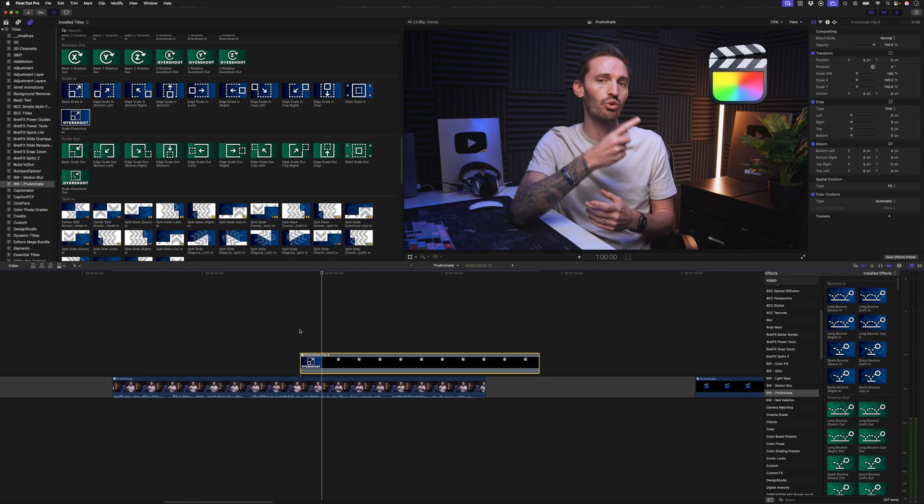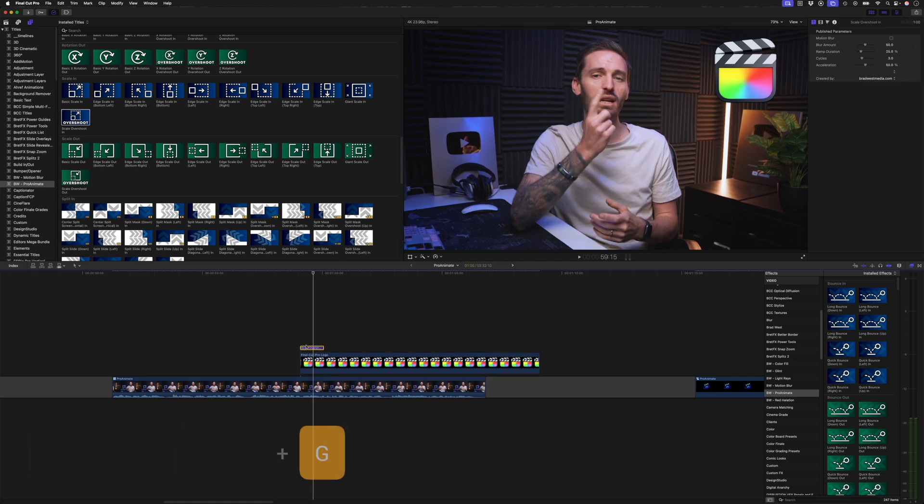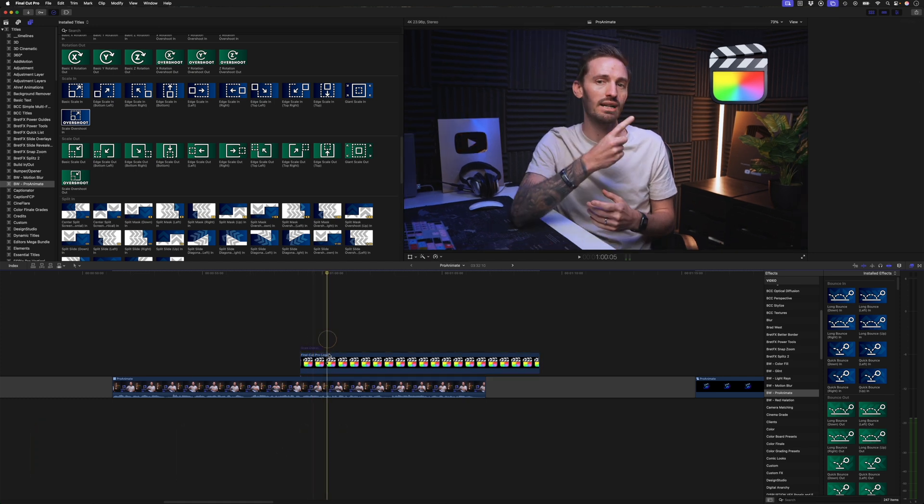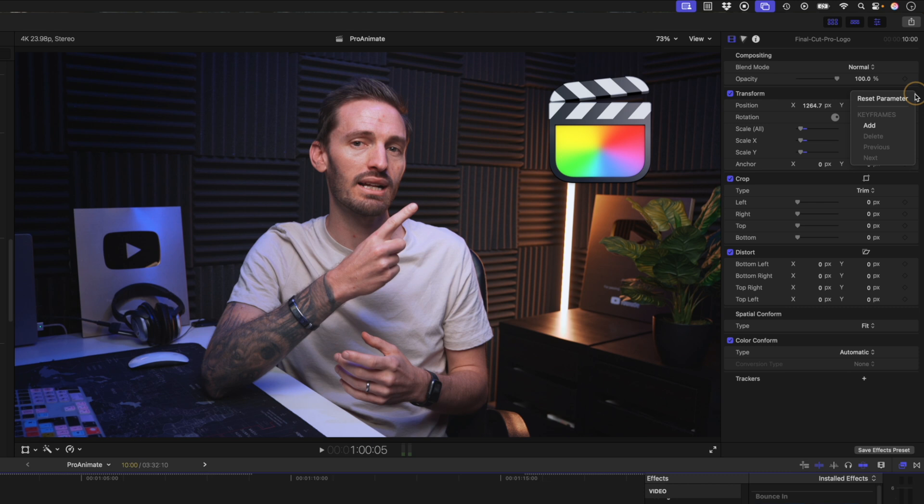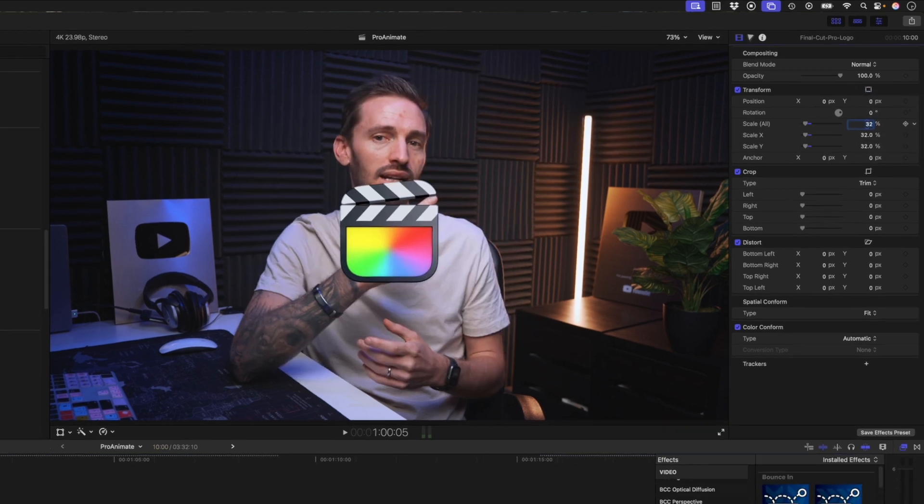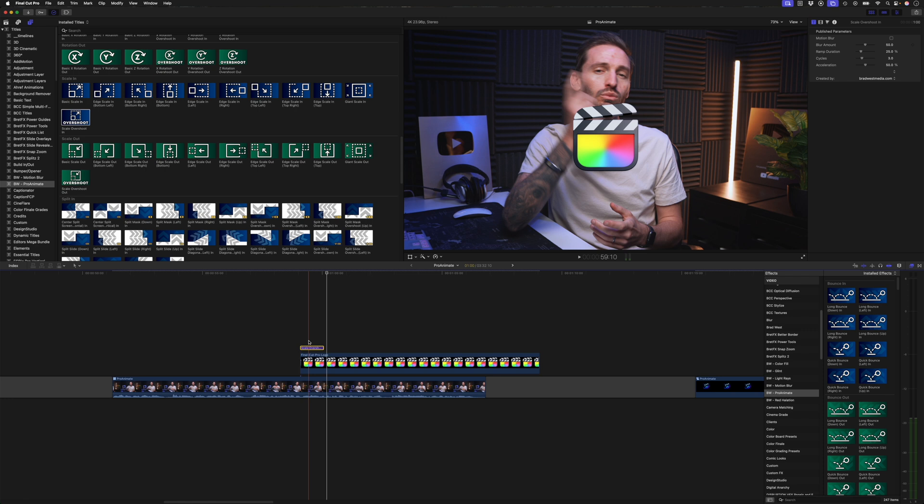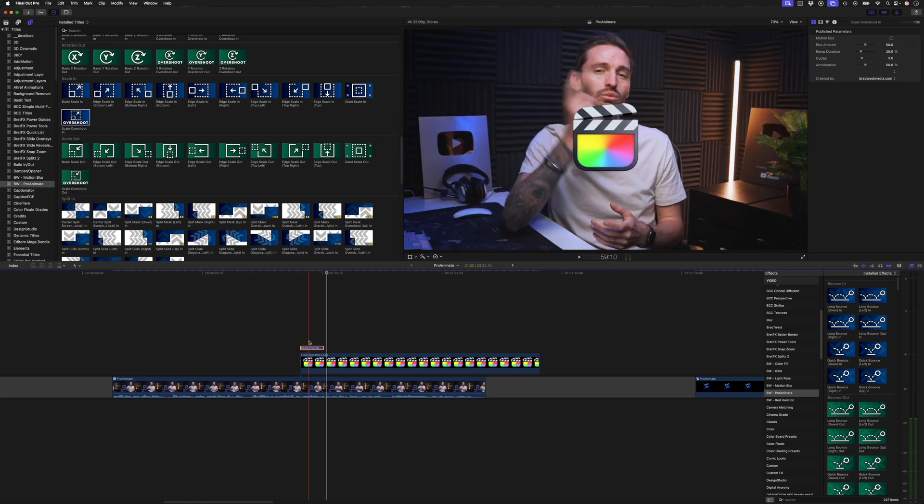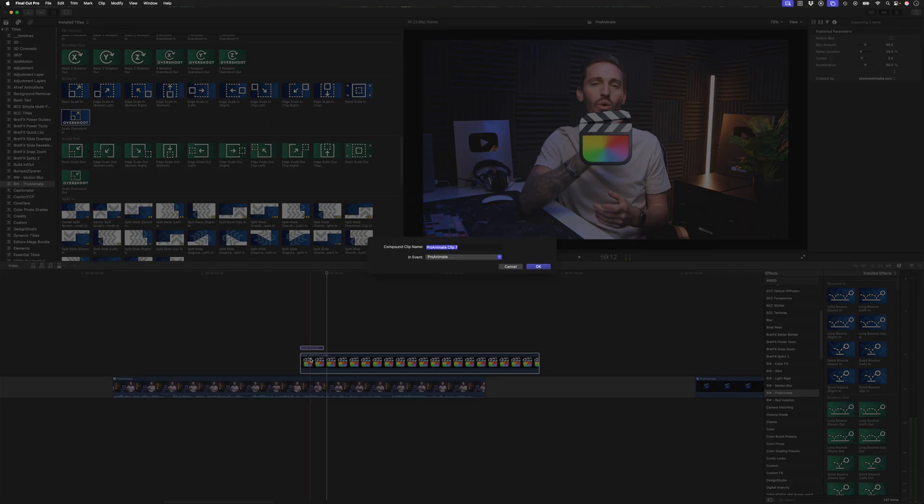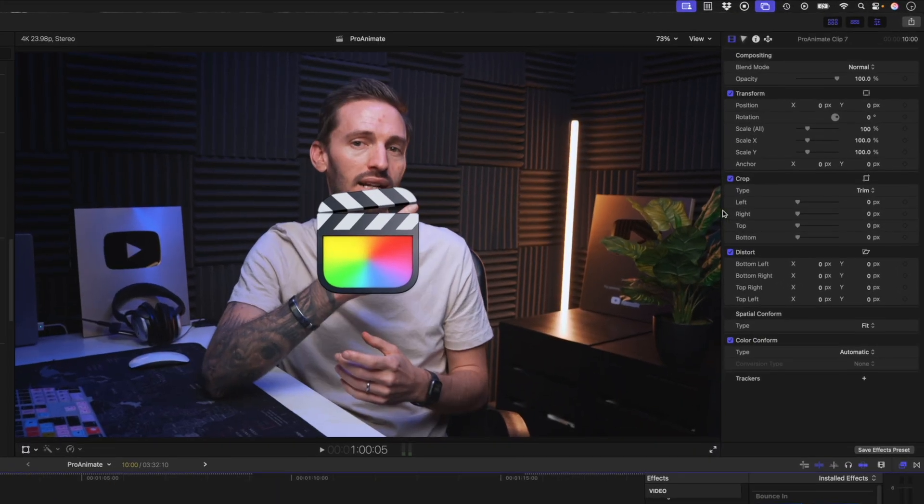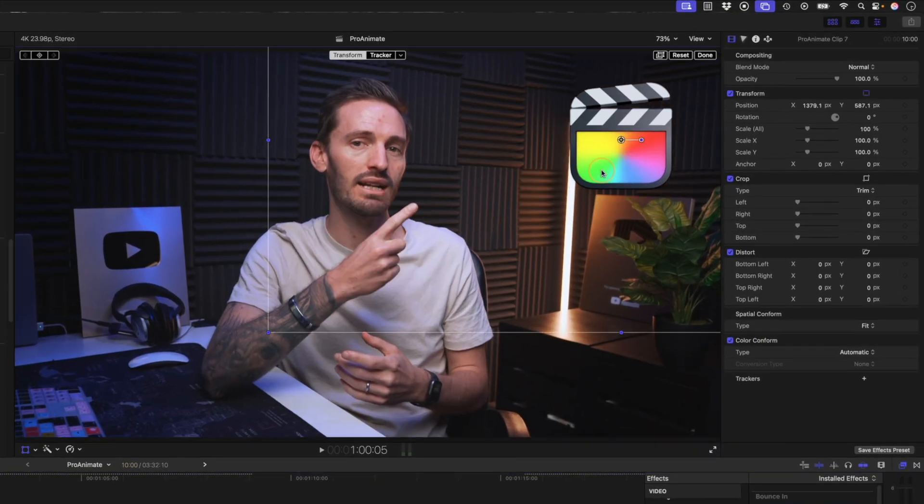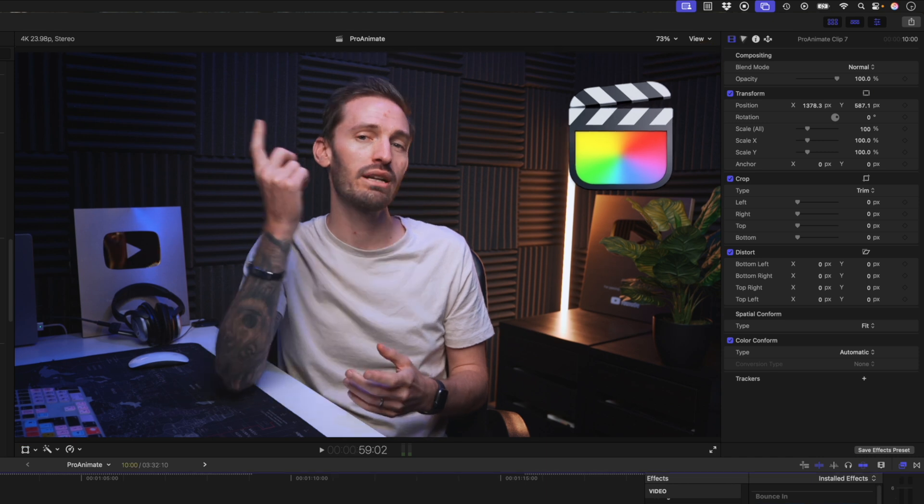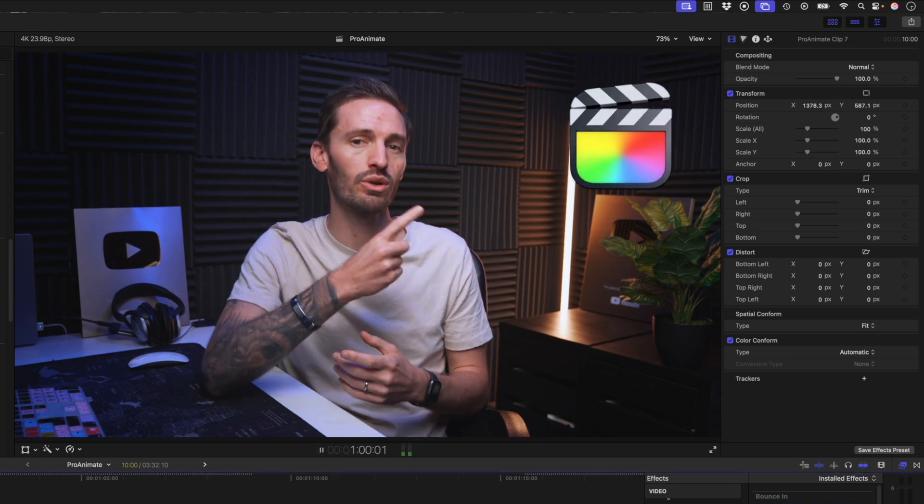So I'll hit command shift G to break that apart. I'll hit V to disable the scale overshoot preset for now. And then I'll go ahead and I'll reset my transform parameters here. This was at 32 or so. And then I'll re-enable the scale overshoot preset and then this animates in from the center. So now I'll hit option G to create a compound clip and I'll take this compound clip and I'll reposition that where I want it to be. So now instead of it animating out from me, it animates in from the center of the logo, but in the position where I've placed it.